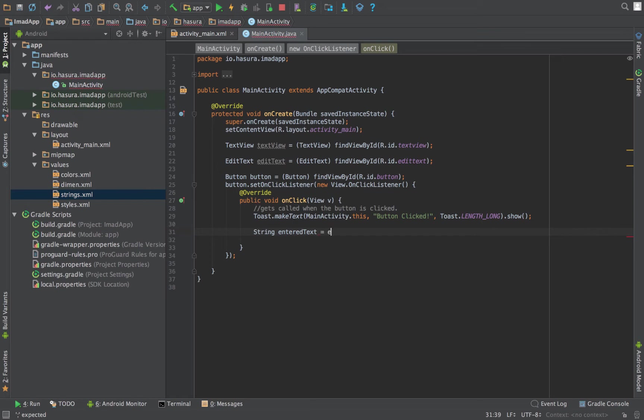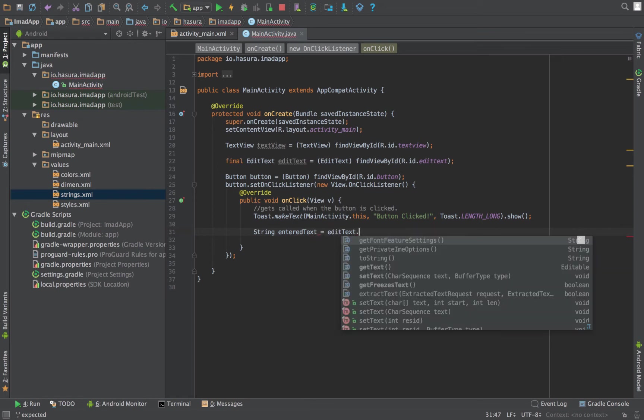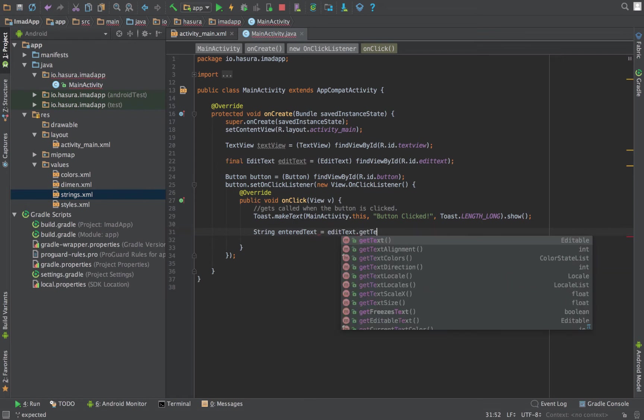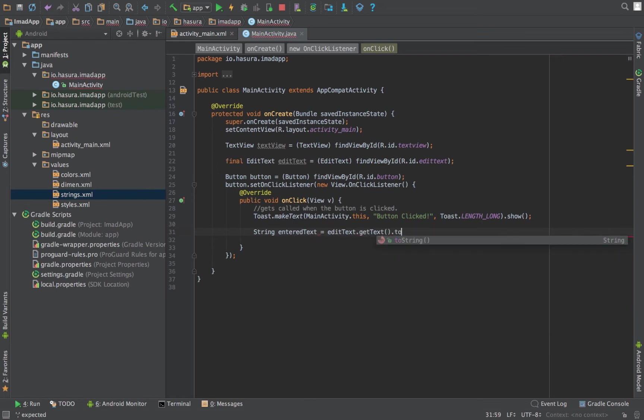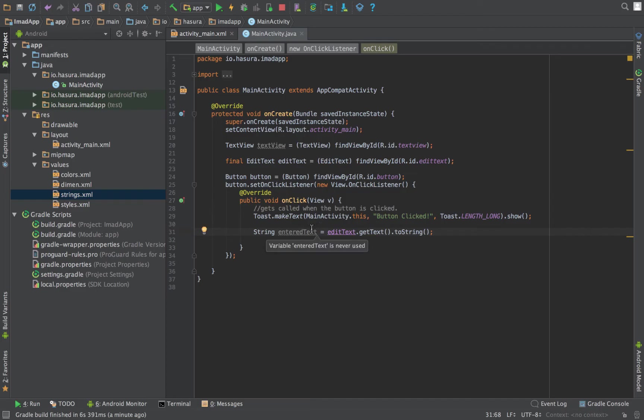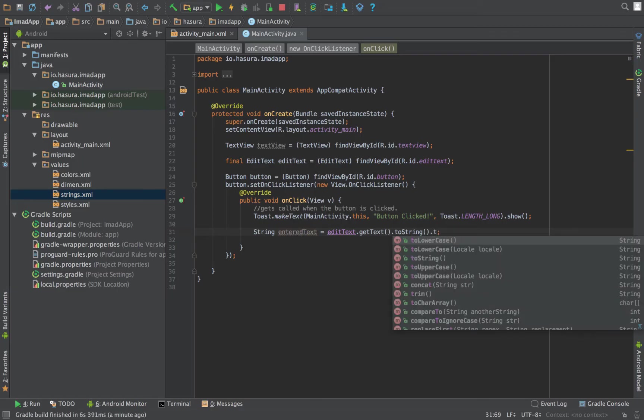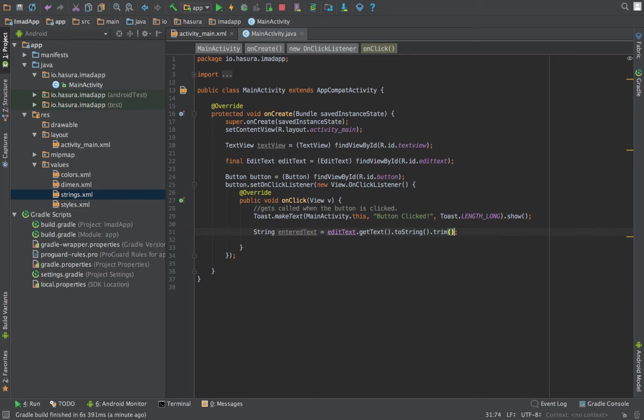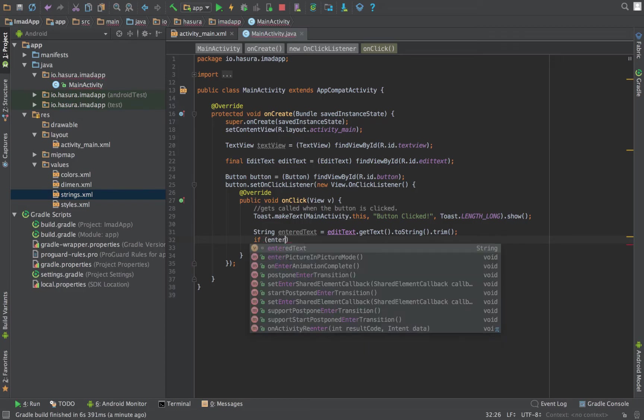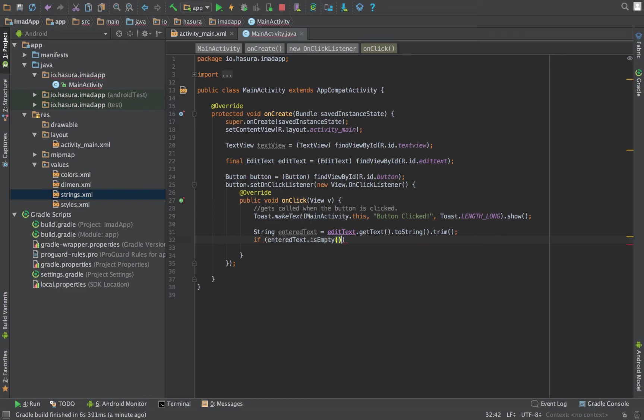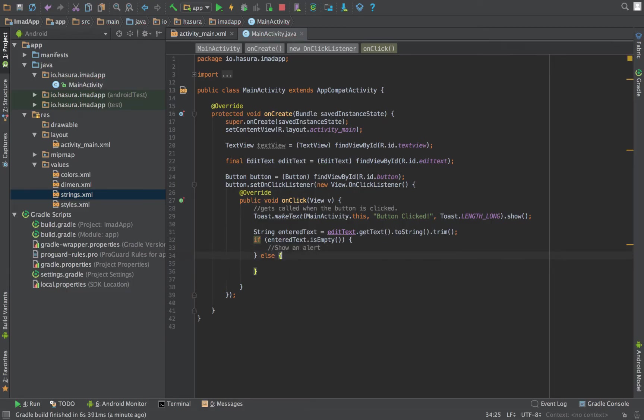All right, so on button click, first let's check if the user has entered some text into the edit text box. So it will be equal to editText.getText().toString(). This is the string that the user has entered. If he has not entered anything then this would be an empty string. Let's also trim it to take off all the spaces from the closing edges. Let's check if this string is empty—in case it's empty, let's show an alert. And if it's not, replace the text field.